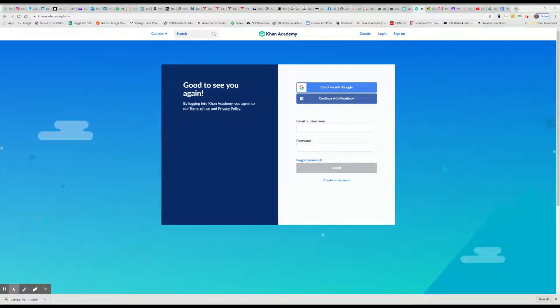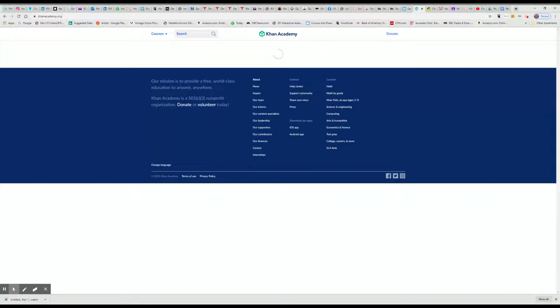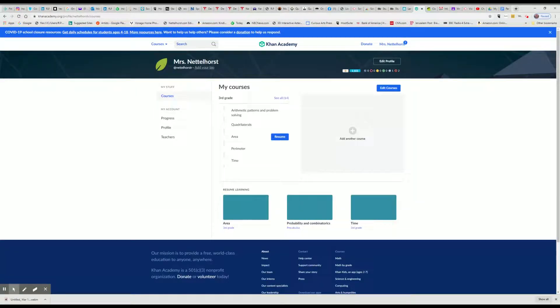I have two accounts signed in right now, so it's asking me which one I want. But it may ask you if you want to use your child's account when you go in and that's fine.